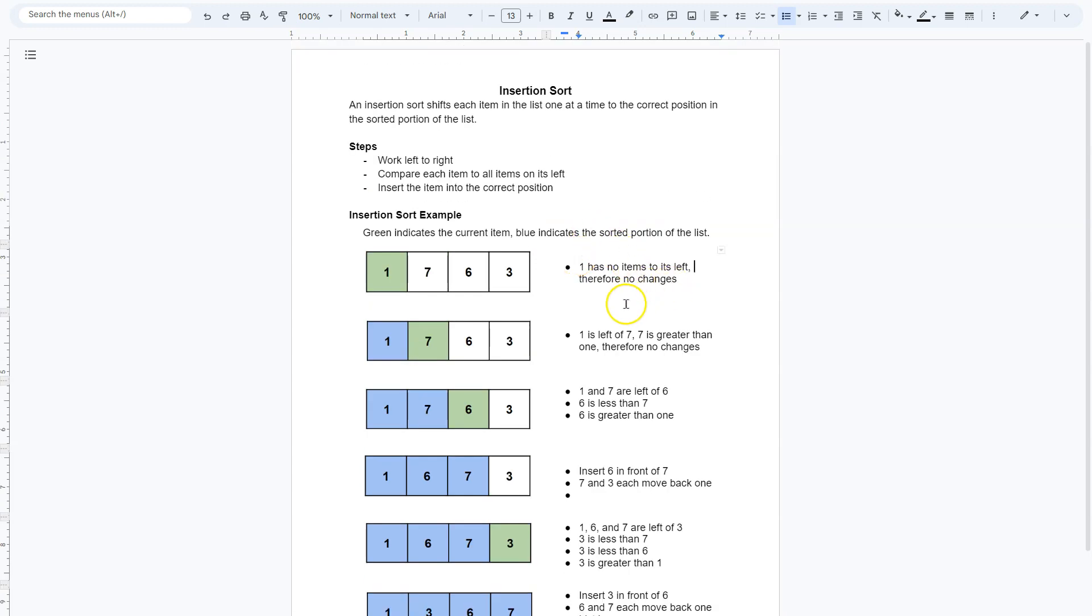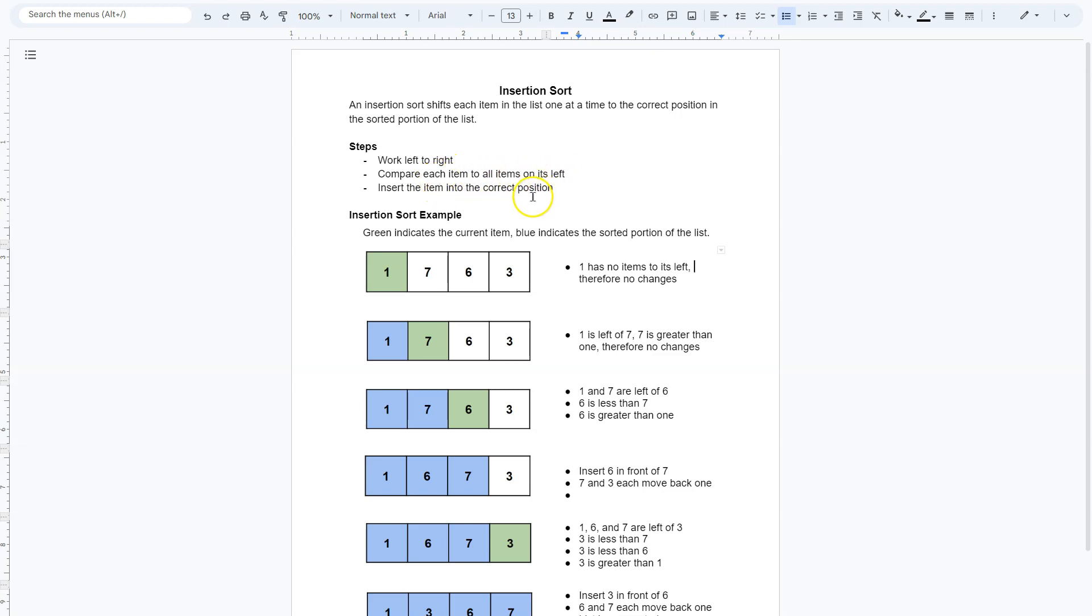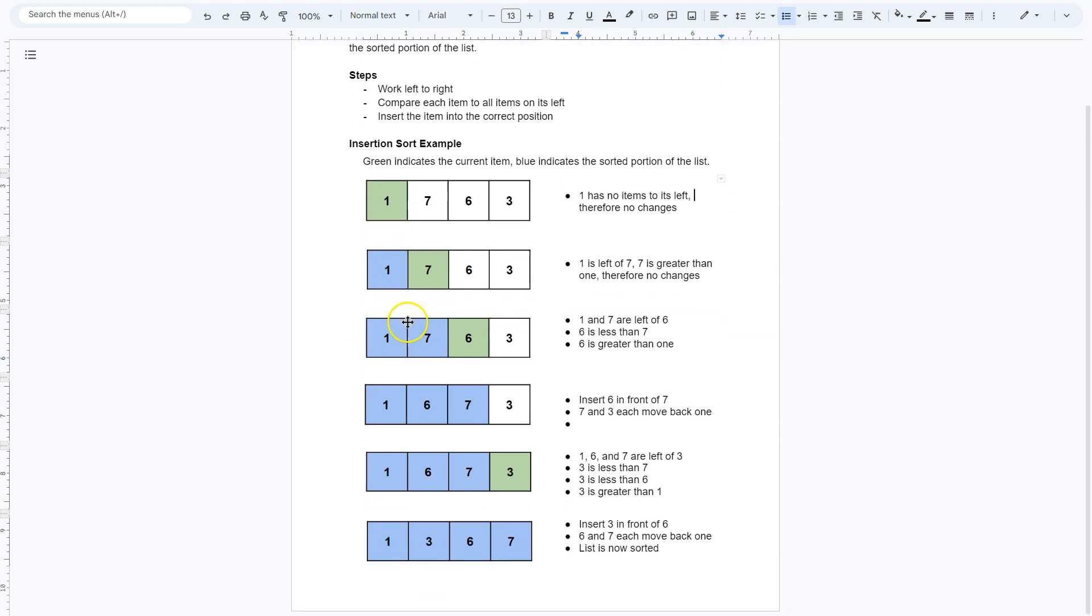Here is insertion sort. So the distinction between insertion sort and selection sort is that here I can work left to right, compare each item to all the items on its left, insert the item into the correct position. So I start with 1, nothing's to 1's left. I then move on to 7. Is 1 less than 7? Yes. So we're good to go.